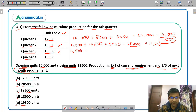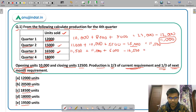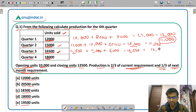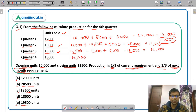For Quarter 3: 11,500 (opening) plus 2/3 of 16,500 (= 11,000) plus 1/3 of next quarter's requirement of 18,000 (= 6,000) = 28,500. Deducting 16,500 units sold gives 12,000 as the closing inventory for Quarter 3, which becomes the opening for Quarter 4.